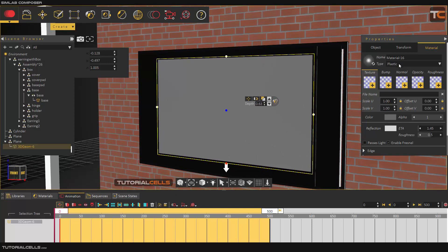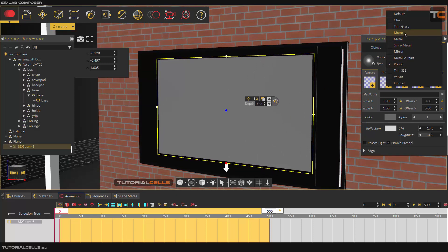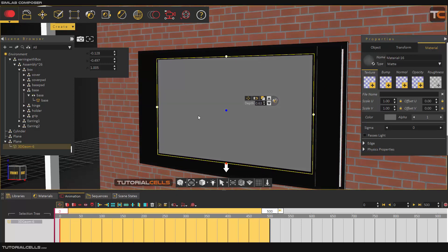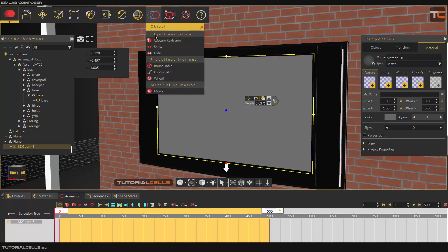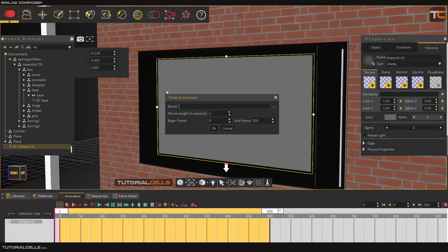For accurate rendering when you render, please make it type 2 matte. The television surface should have no reflection so you can better see the texture on it. Select the object and then go to the movie and select the movie.